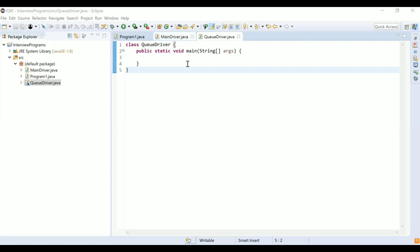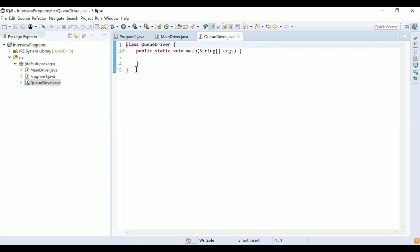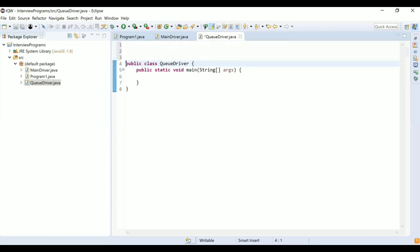Can you write your own code to implement a queue in Java and perform operations like enqueuing and dequeuing an element? Yeah, so we want to write a custom implementation of a queue using Java.